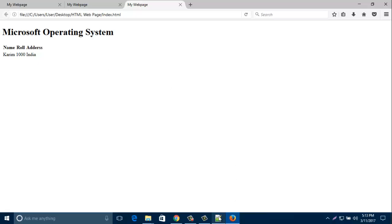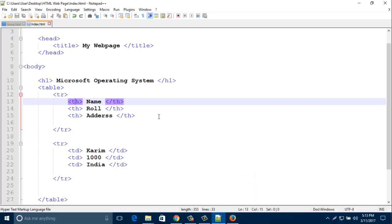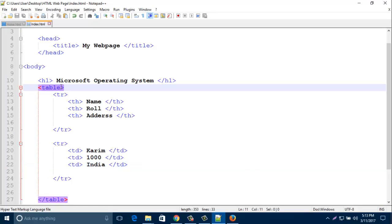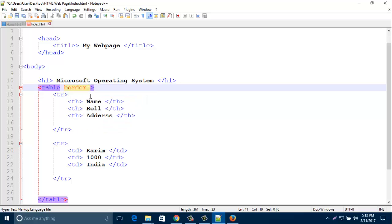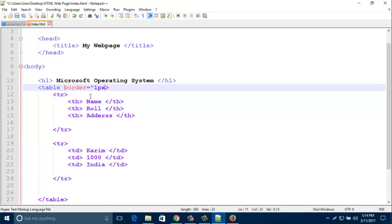So in this way you can create a normal table for an HTML web page. If you like to add a border, in the table tag you can add one attribute, that is border. Type here border and give some value. I put here one pixel.